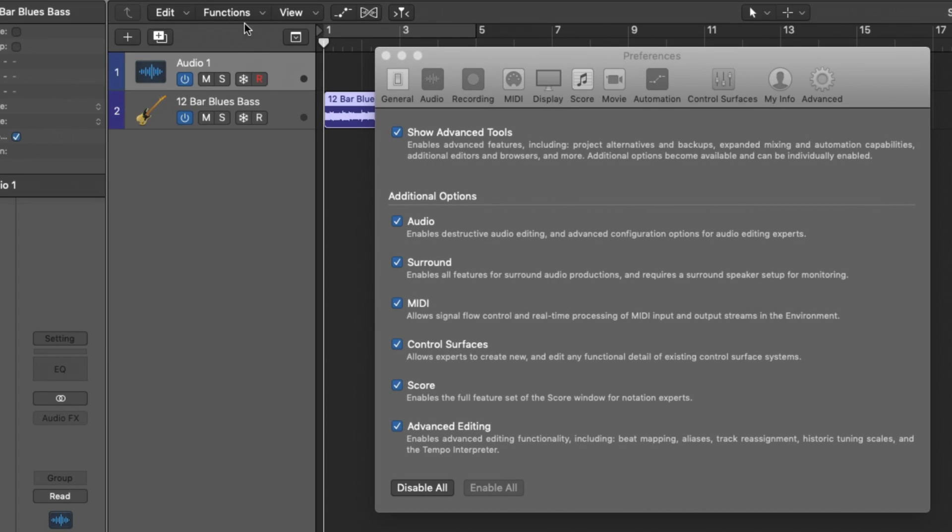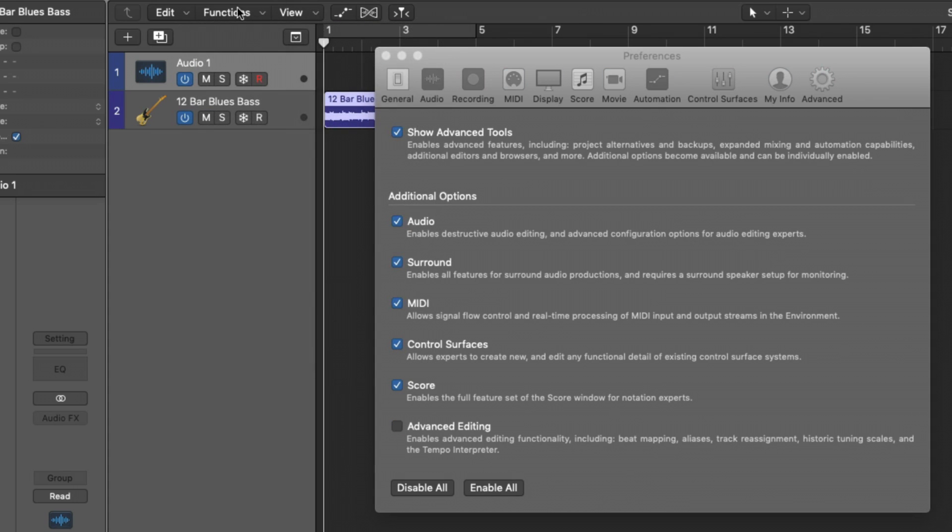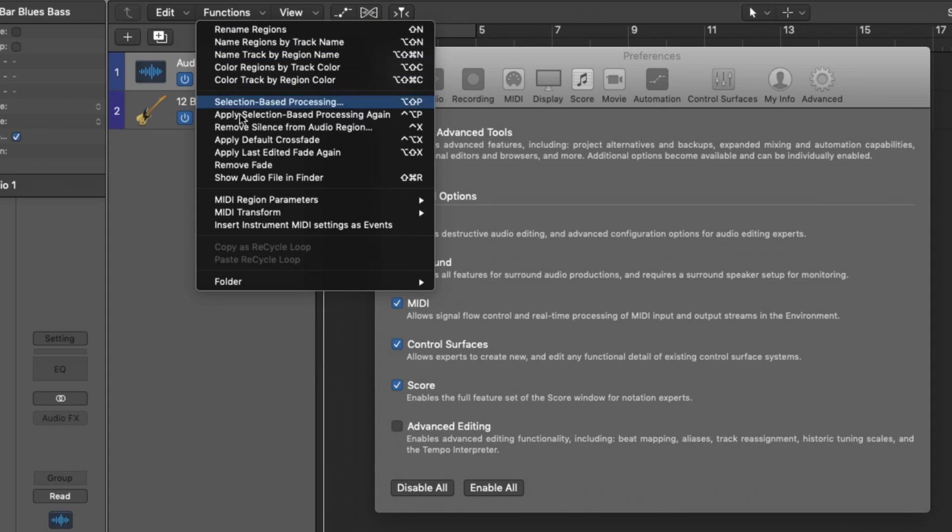And we go into functions, you can see normalized region gain. If I turn off advanced editing, go to functions, we no longer see normalized region gain. And that's because it's an advanced editing tool.